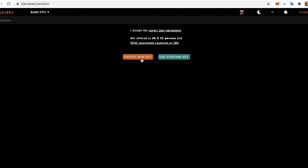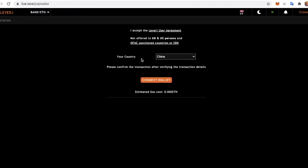While we are a DEX, we are compliant, so we don't accept persons from the US or UK on our futures exchange.